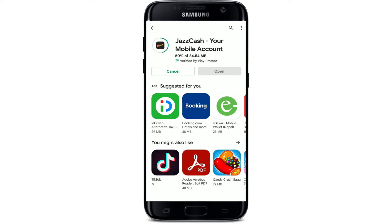JazzCash is a mobile wallet that is available for Android and iOS. You can install the new JazzCash app and experience seamless payments — transfer money to anyone, anywhere, at any time, pay utility bills, recharge your mobile balance, and much more.